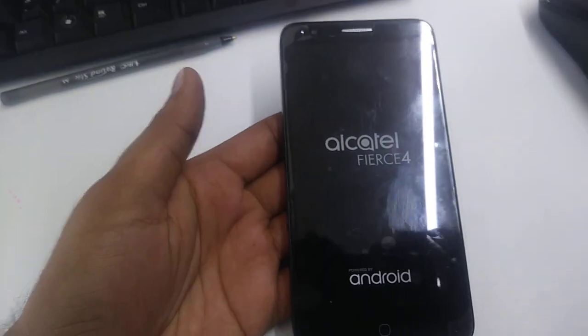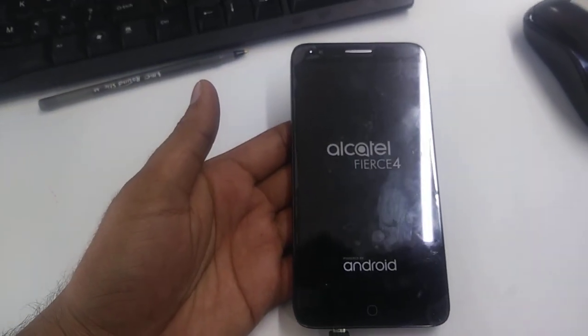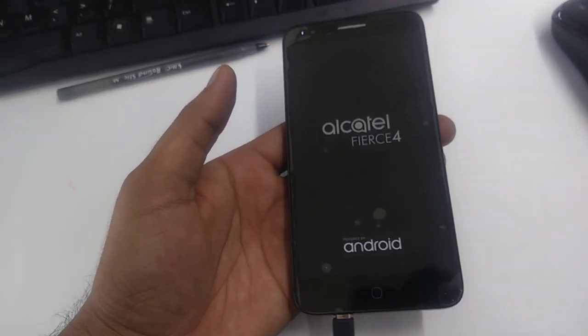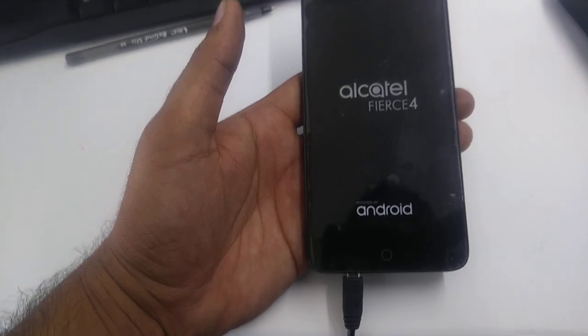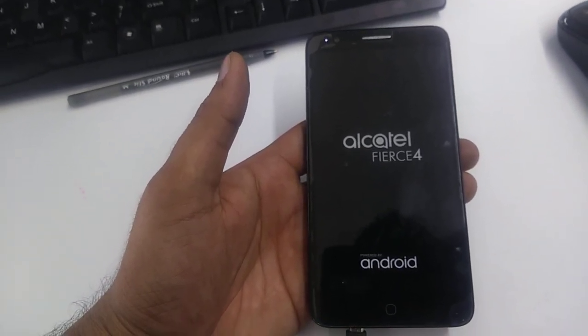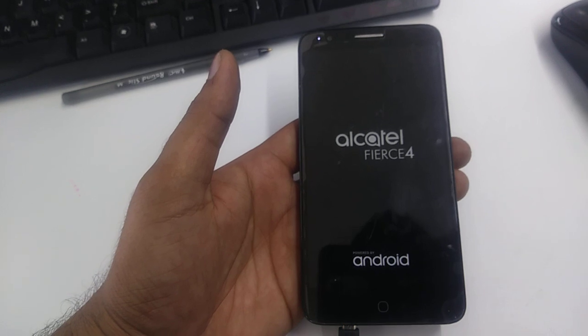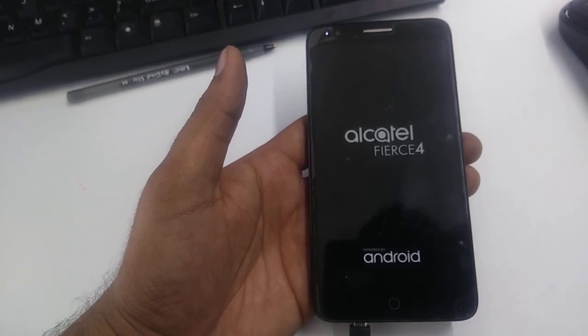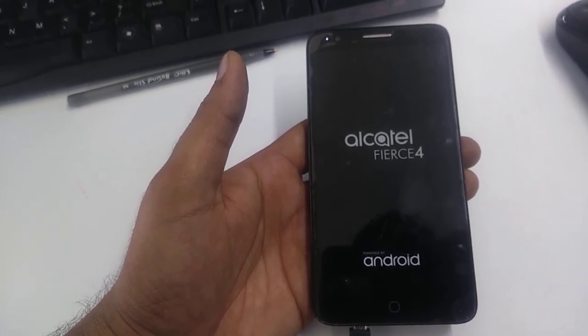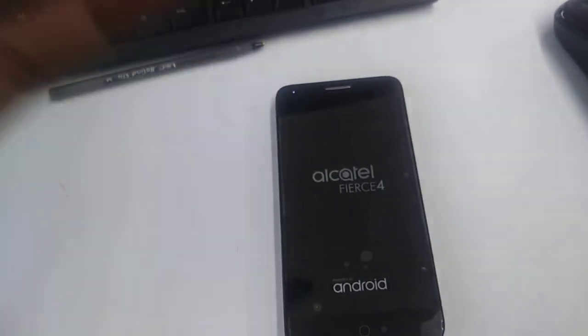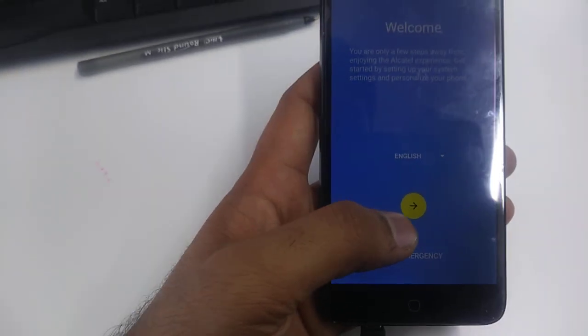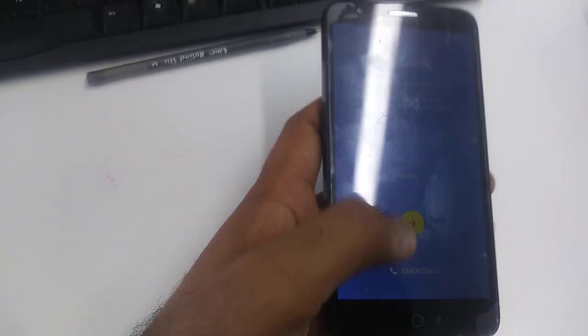The phone is encrypting now. Make sure the phone is plugged into the charger; otherwise it won't process this step. Once the phone comes back, click Next.